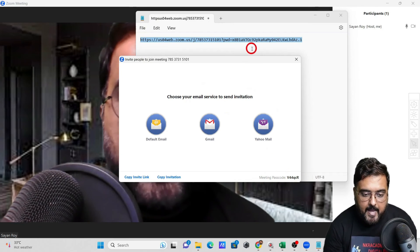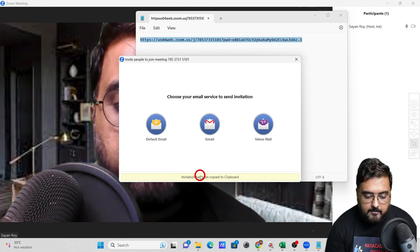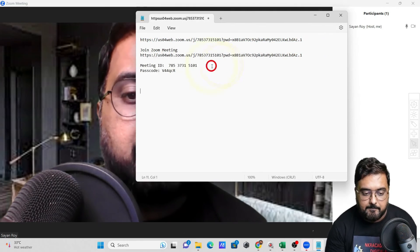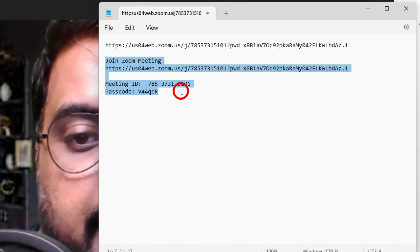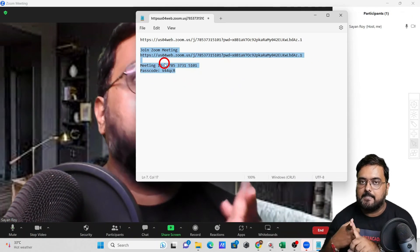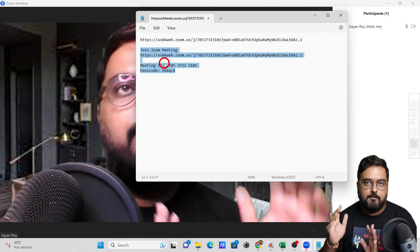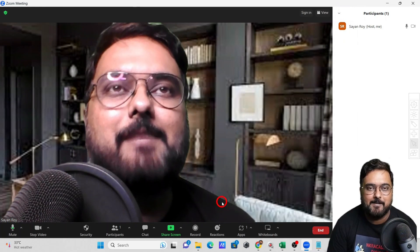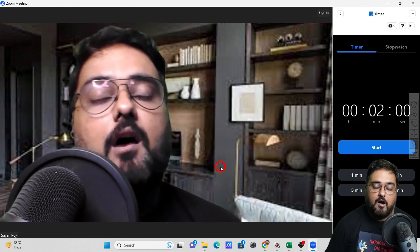You can also click 'Copy Invitation' which gives a better formatted message — like 'Join Zoom Meeting' with the URL, Meeting ID, and passcode. Paste that into any messenger, WhatsApp, or text and send it. That's how you invite anyone and everyone to join your meeting.